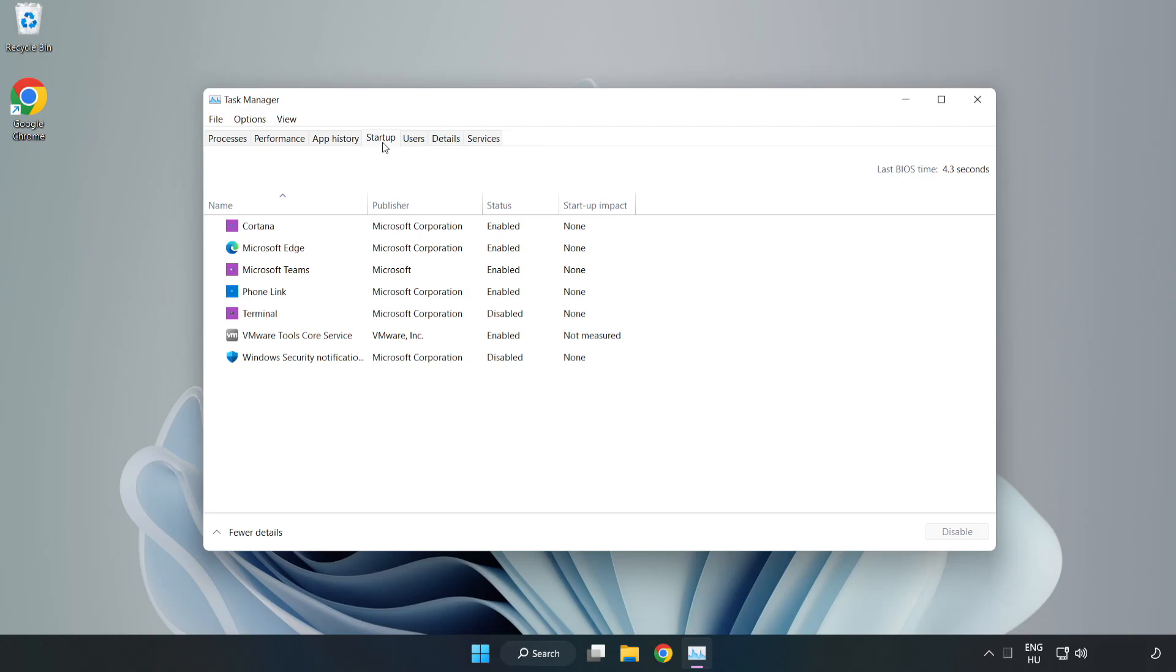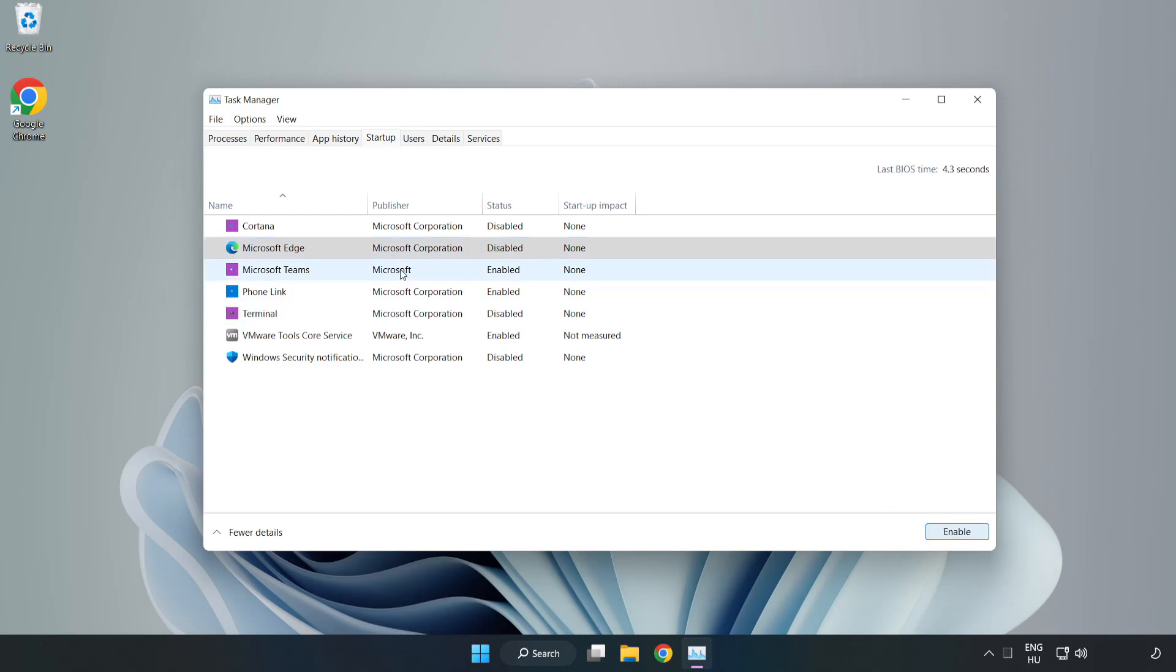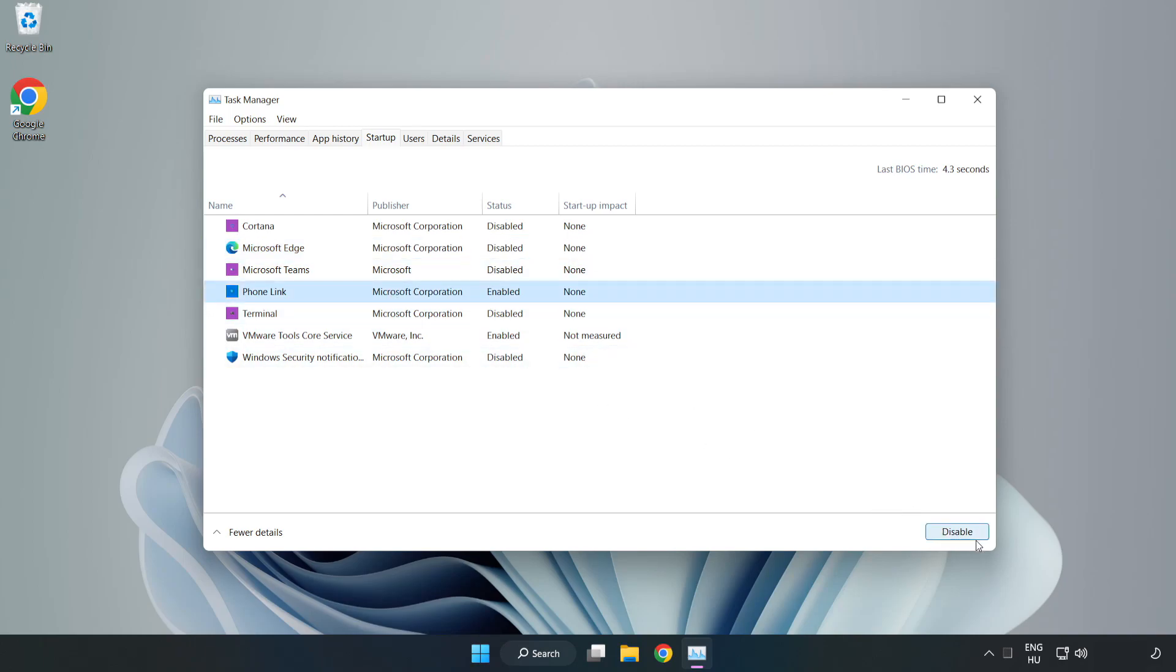Disable not used applications. Close window.